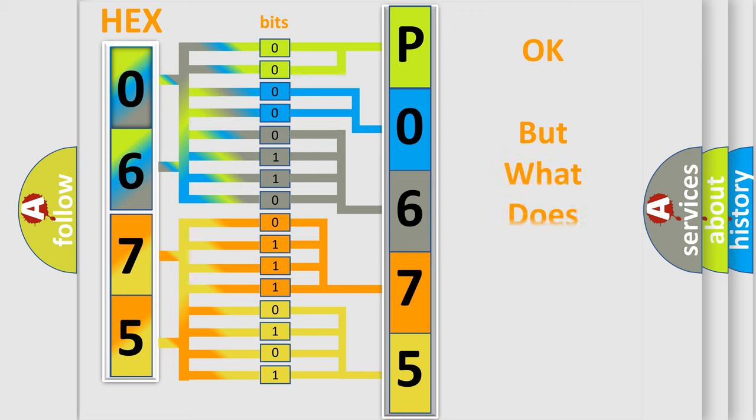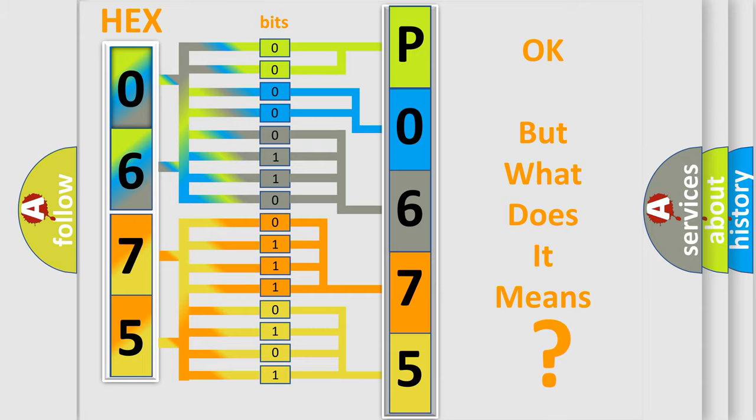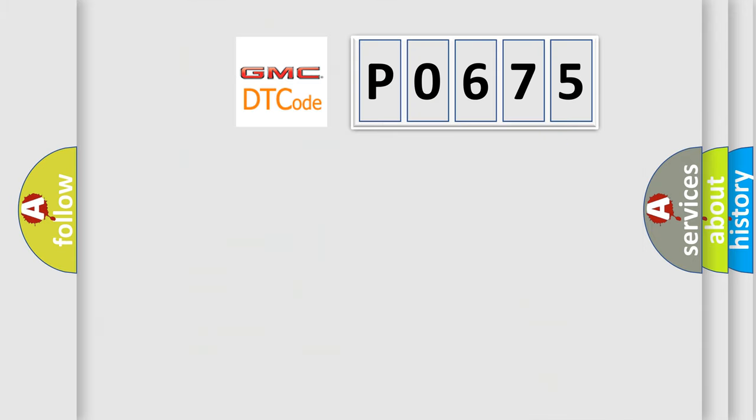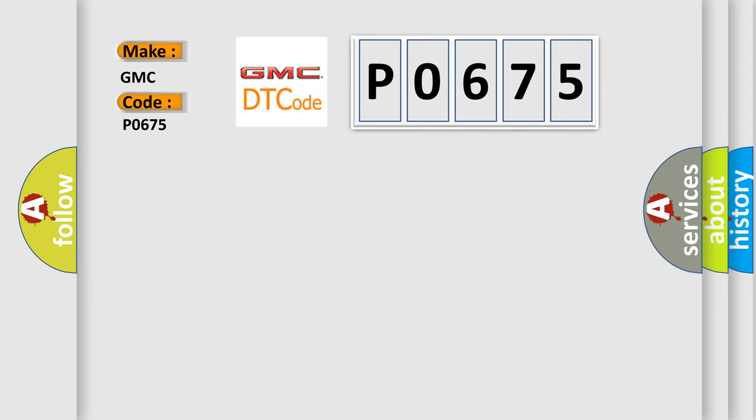The number itself does not make sense to us if we cannot assign information about what it actually expresses. So, what does the diagnostic trouble code P0675 interpret specifically for GMC car manufacturers?